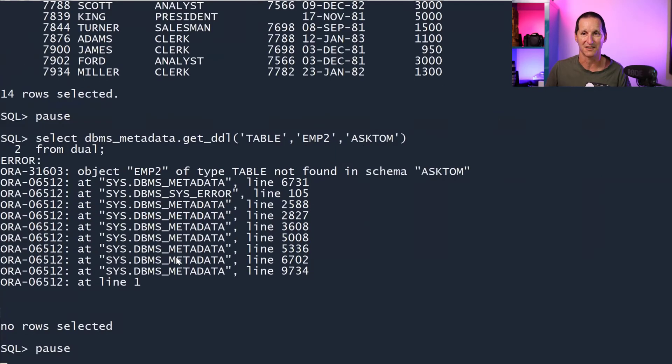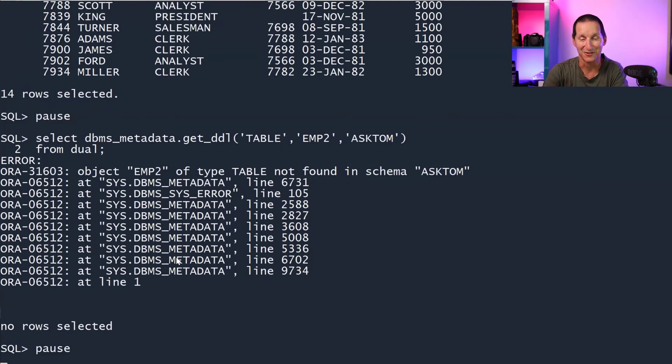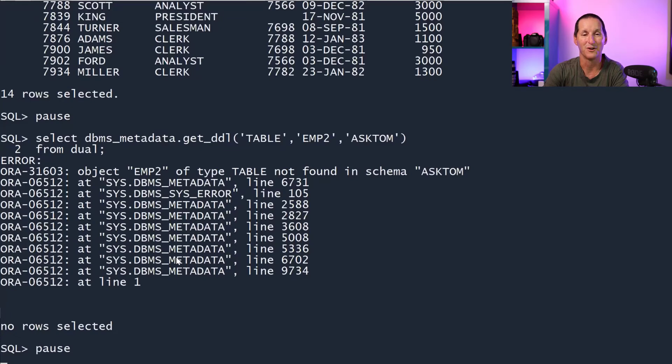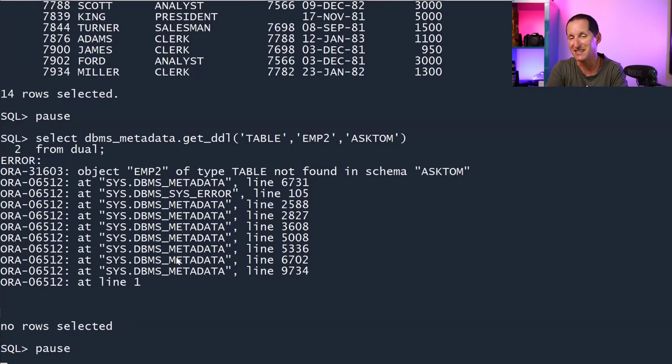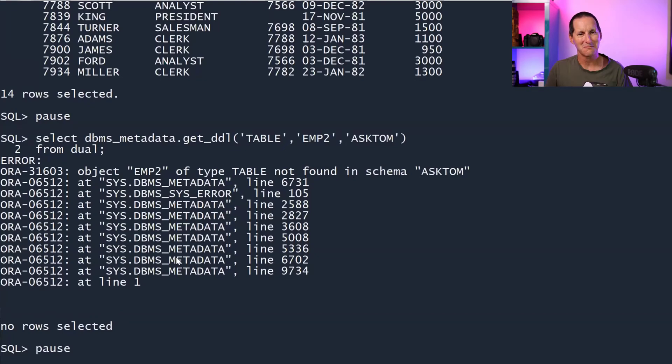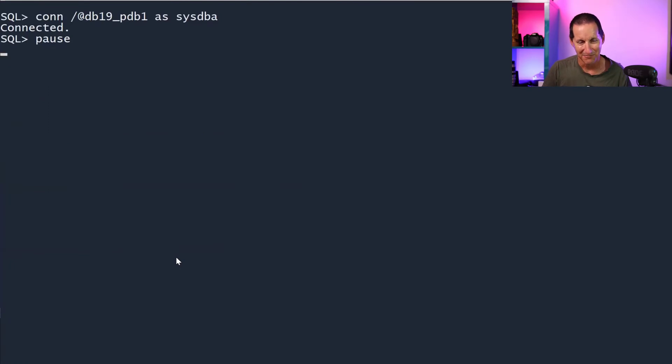But still, you cannot get the metadata or the DDL using DBMS_METADATA for something in someone else's schema, even though scott can see the data in every other schema. That seems a bit strange. Let's take it to the next level.